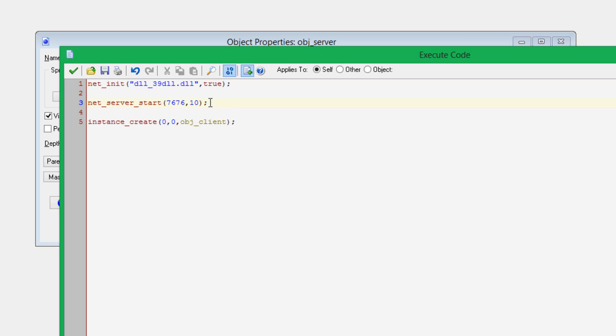The next portion is actually the server-only part, which is NetServerStart. This will start the server at the port number that you put in here. 7676 is mine, but you could put in any ports that you wanted to. Then the next variable is max players. This is your player limit. I set this to 10, which means I can have 10 clients connected to the server at any given time. You could set this to 1,000, just make sure that you can actually handle 1,000 players on your server.